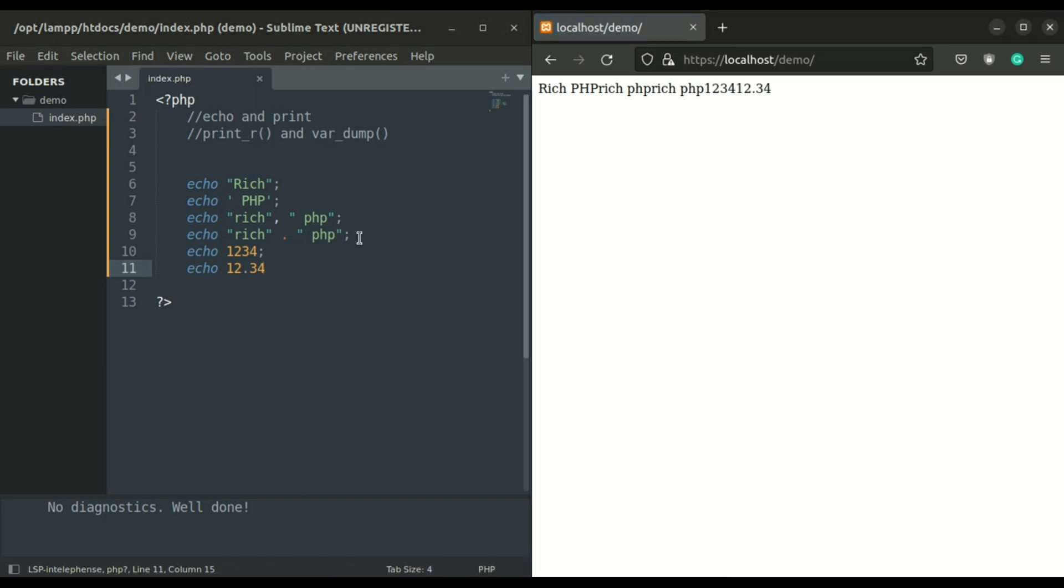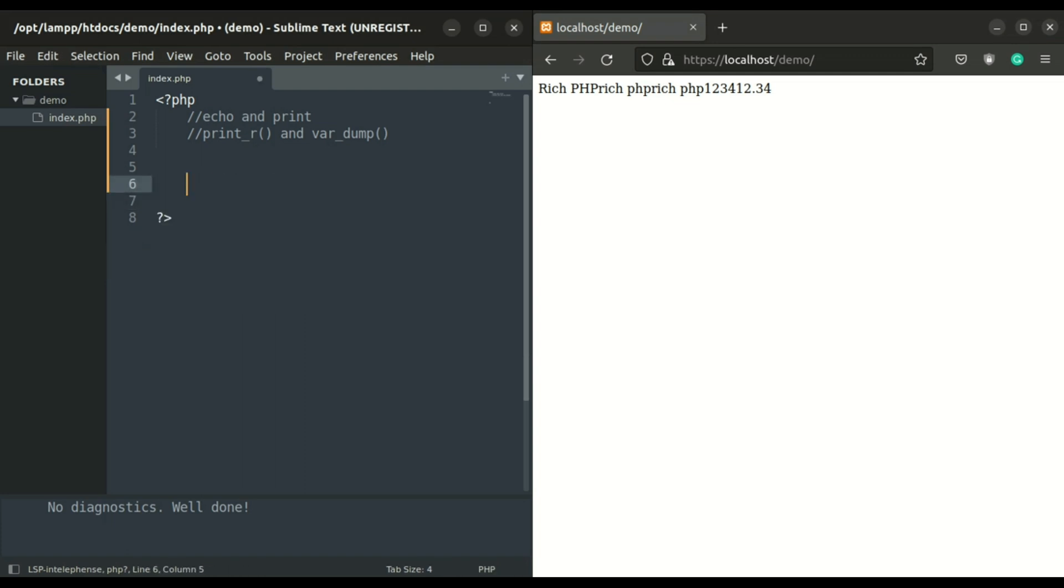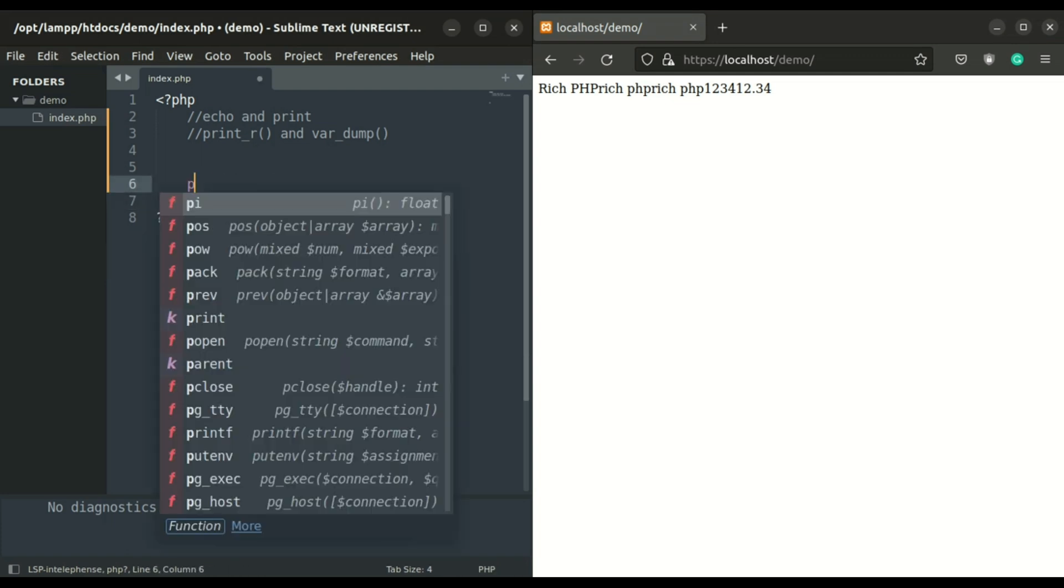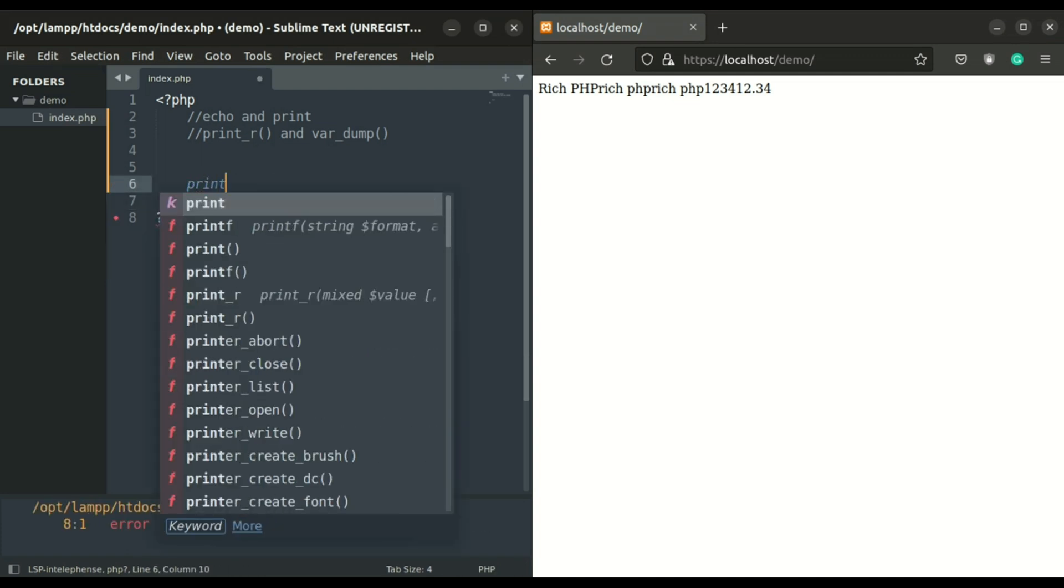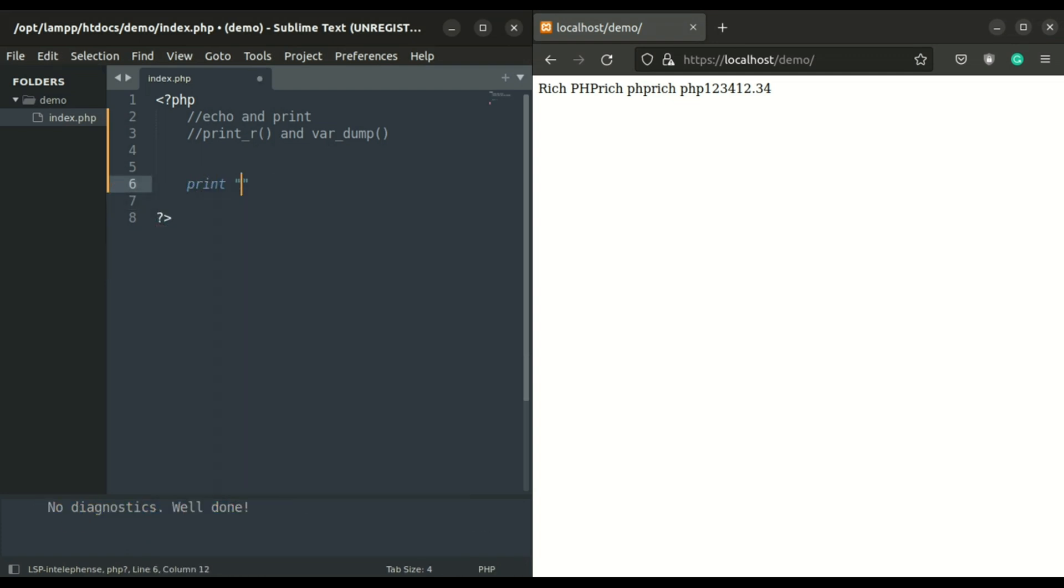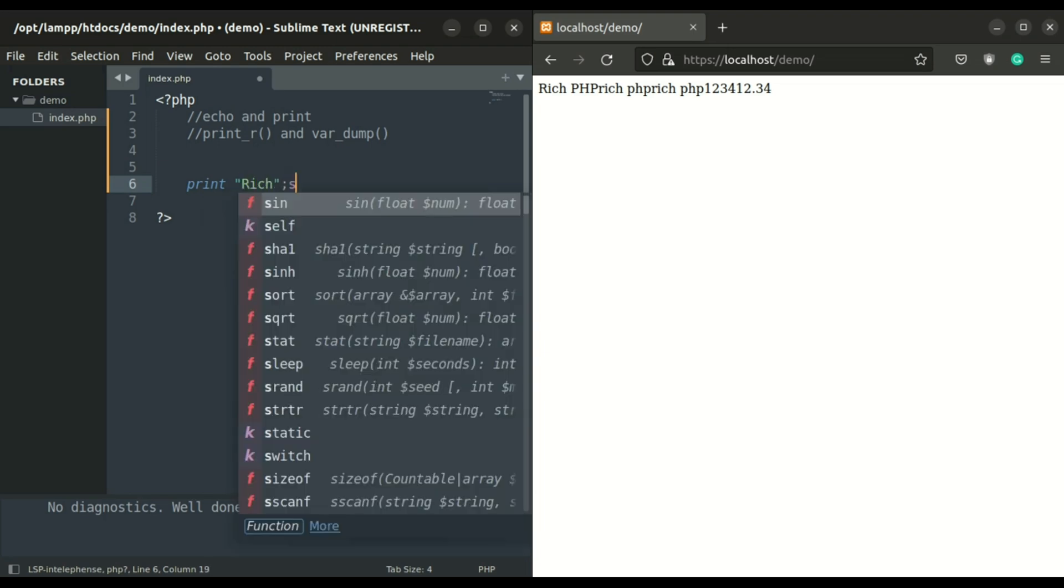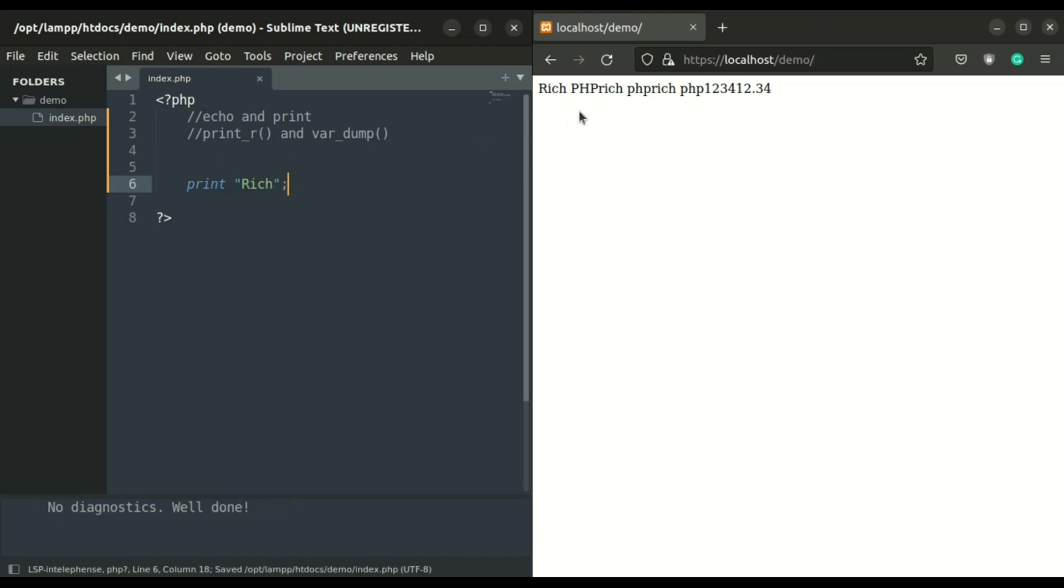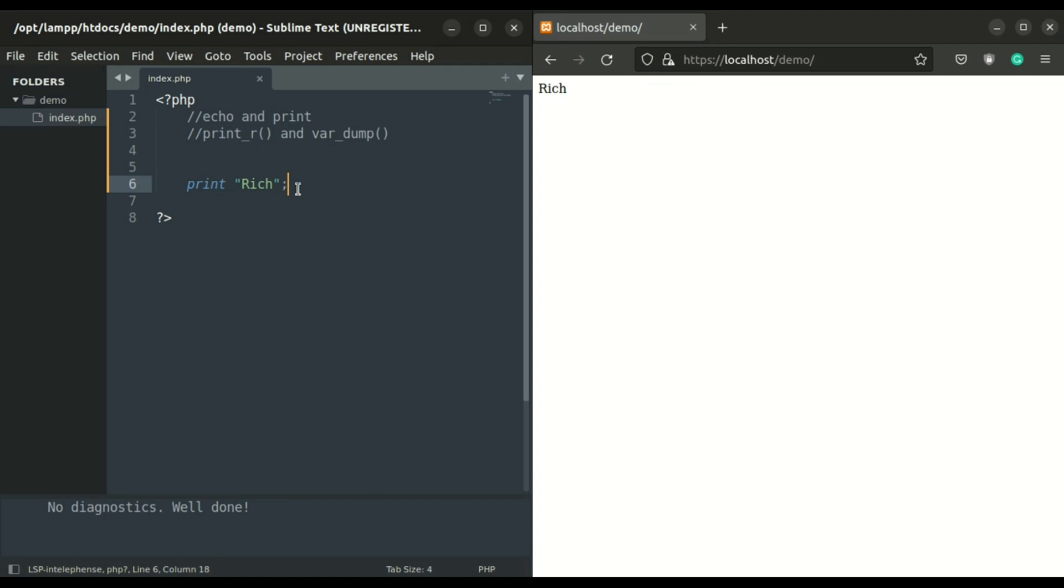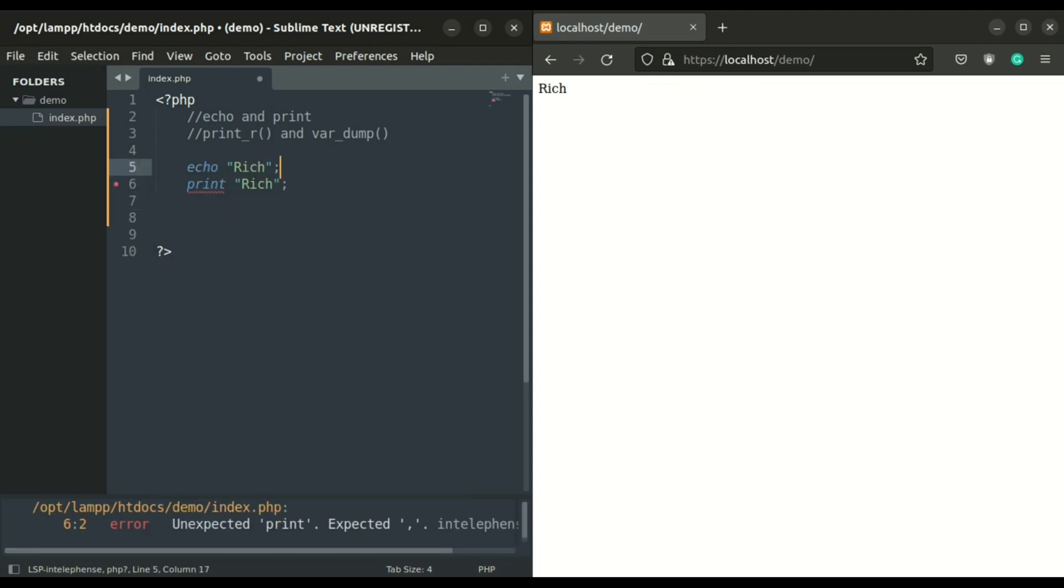Now let's see how print works in PHP. It's the same as echo but has some differences. As I already told you, echo is faster than print, so almost all developers use echo statements.